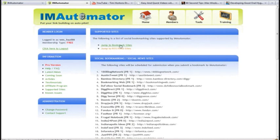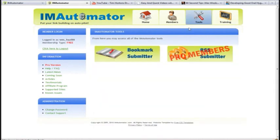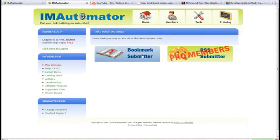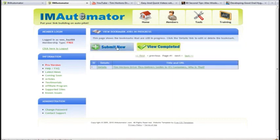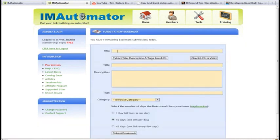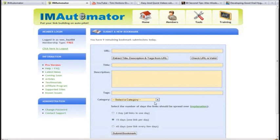So back here, bookmark submitter, submit new, and away you go. Just type in a URL here, or take one from one of your blog posts or one of your clients, extract the title, clean everything up here, choose a category, click submit bookmark, and you're off to the races. You can do 10 of those a day.